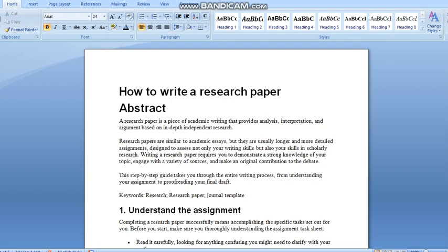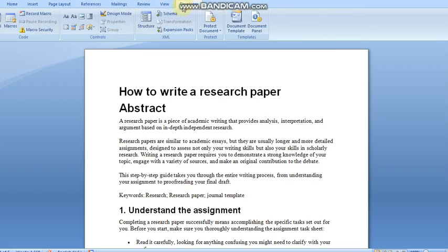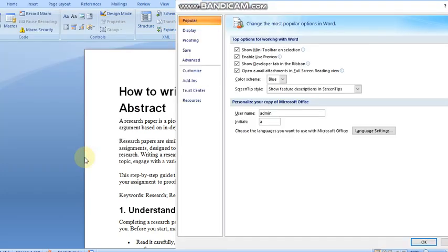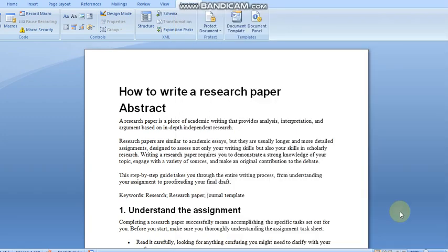For the formatting we must have the Developer tab. This is the Developer tab. If you do not have it, in the Office button click on Word Options. In Word Options under Popular, you will find 'Show Developer tab in the ribbon'. Check that box and click OK, then the Developer tab will be available for you.